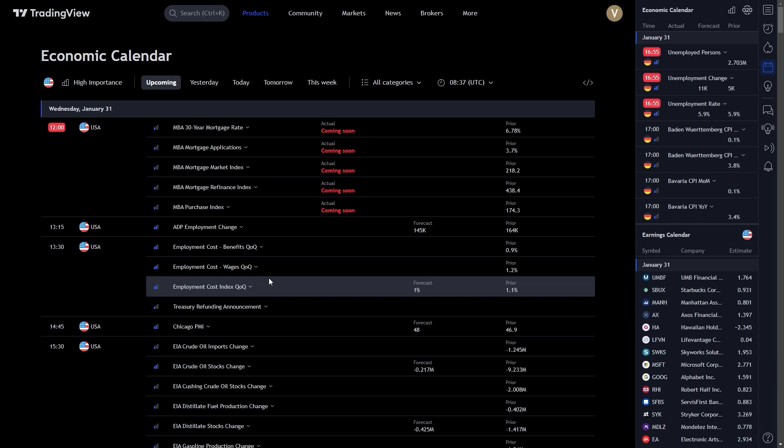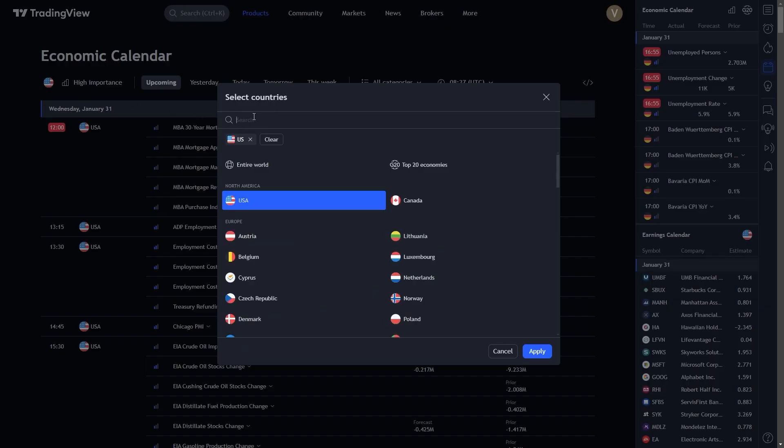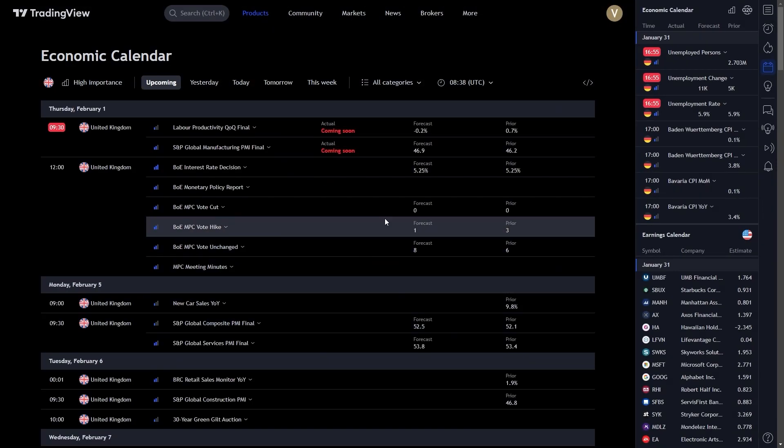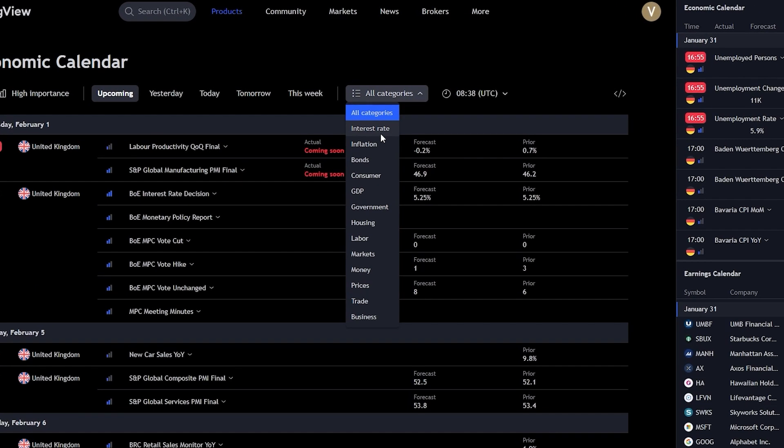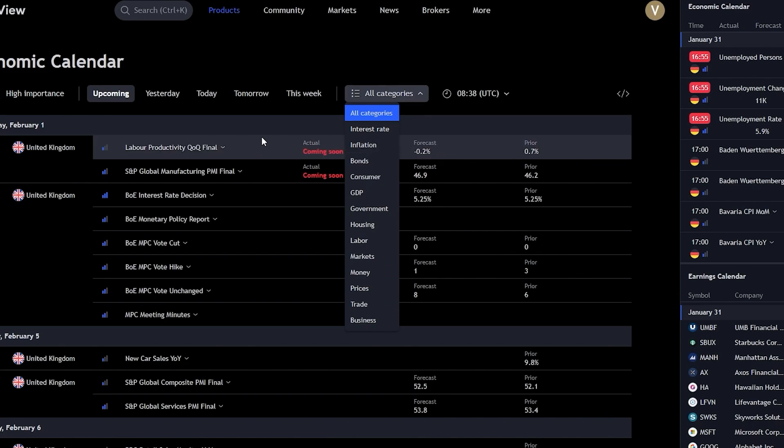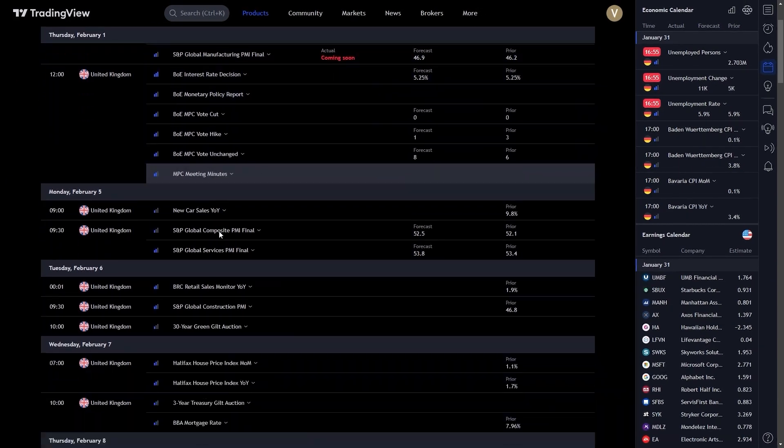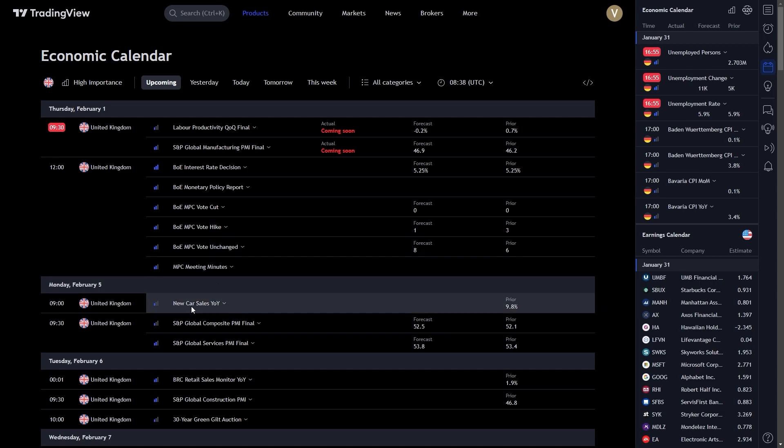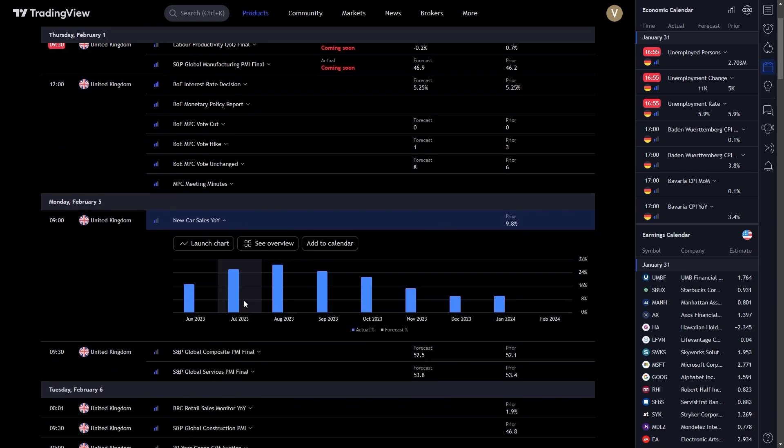Now, let's delve into customizing your calendar. TradingView allows you to filter the calendar according to your specific needs. Whether you're interested in specific countries, certain types of events, or particular time frames, the customization options are vast. This feature ensures that the information you receive is relevant and tailored to your trading style.